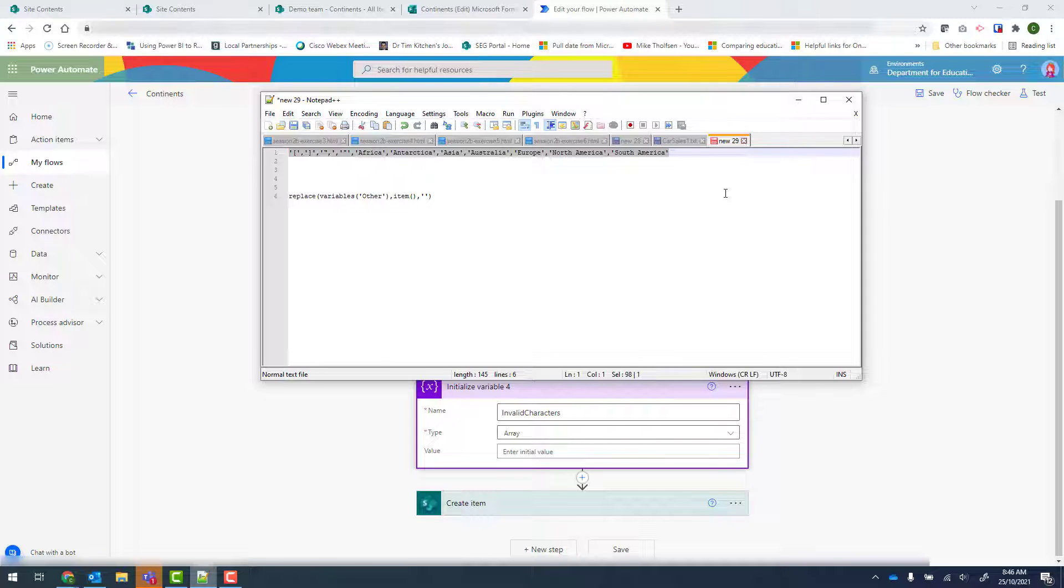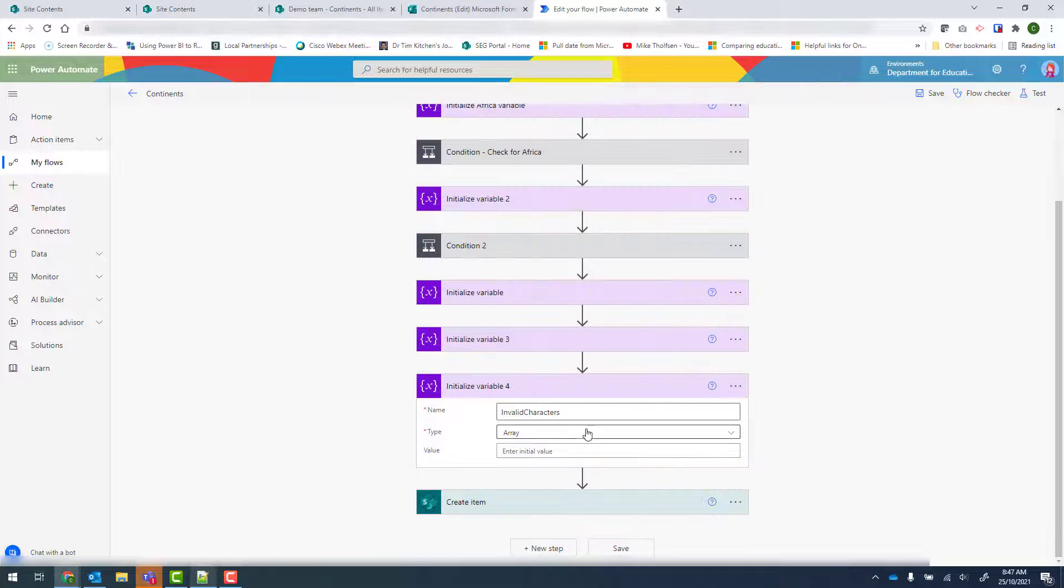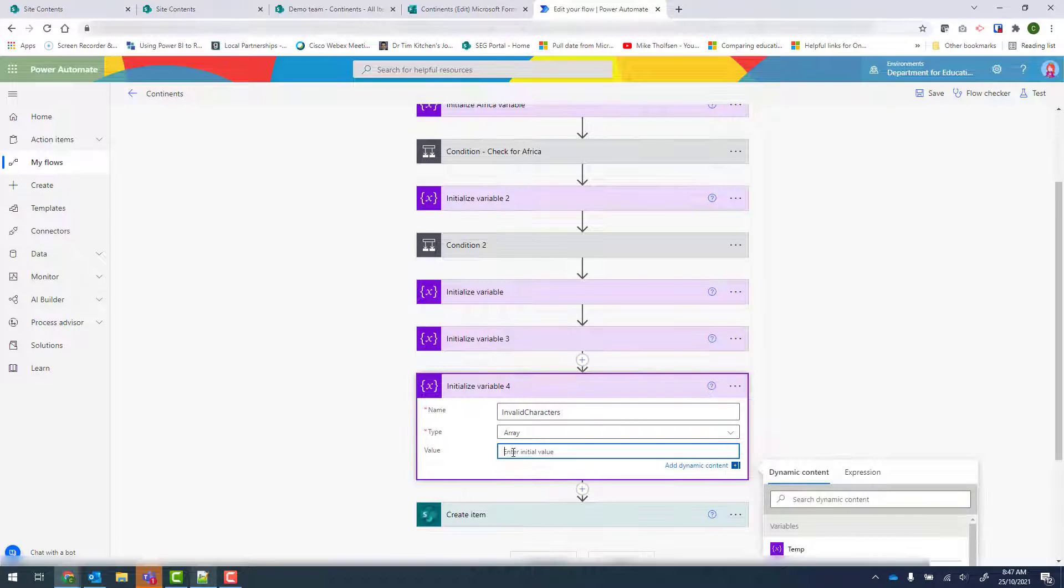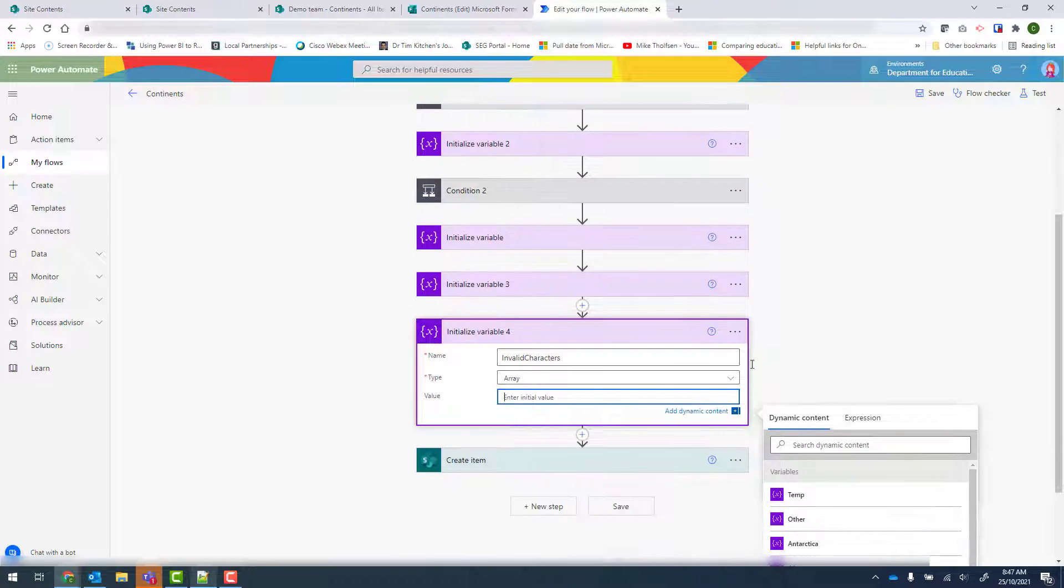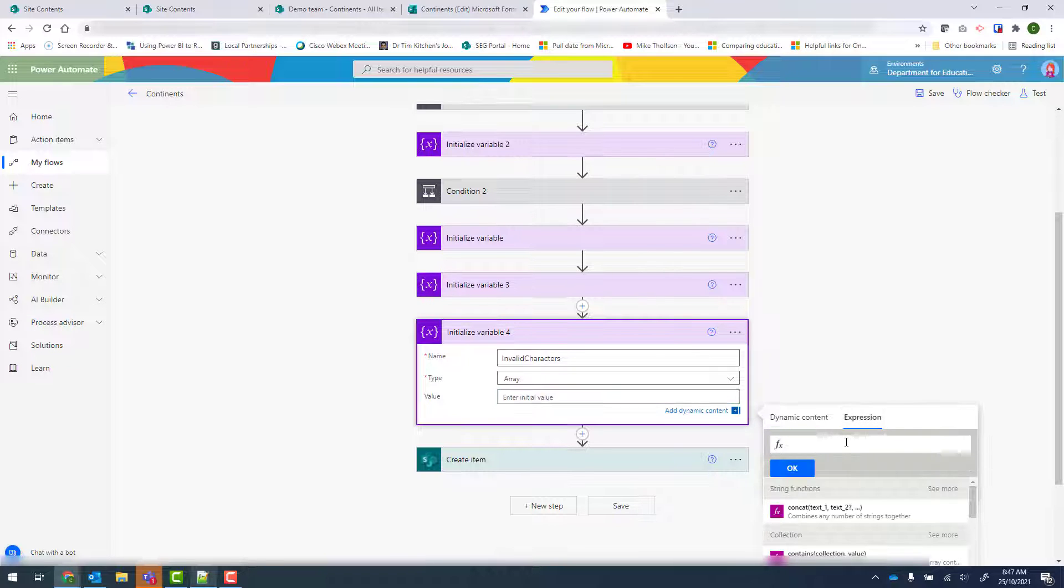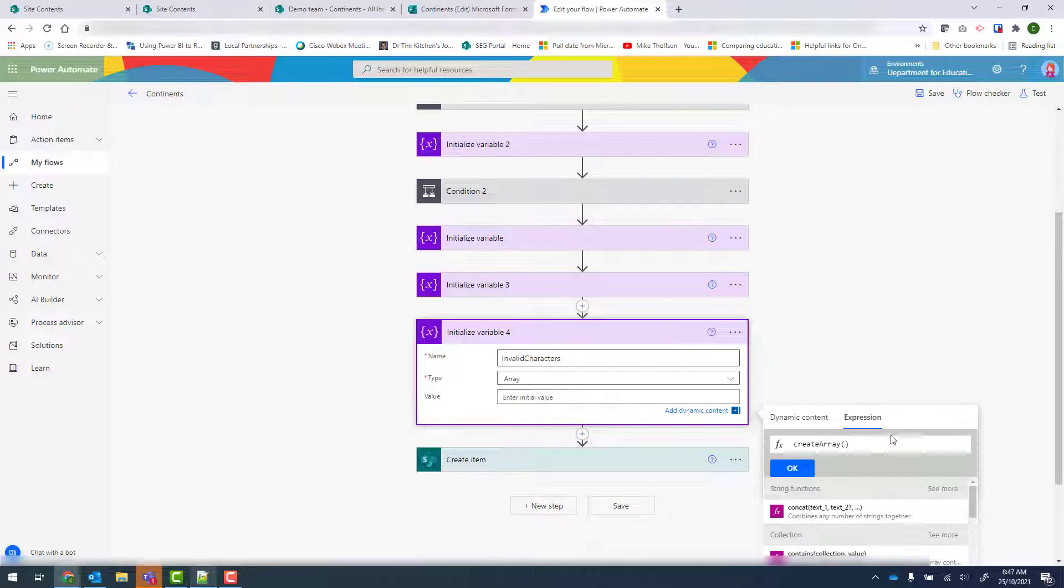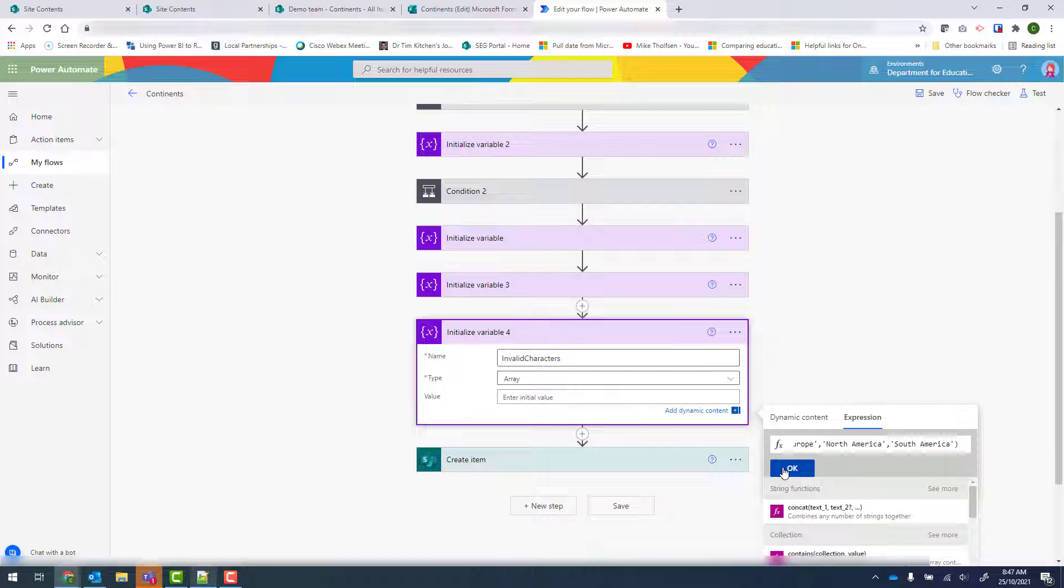So I'm going to copy and paste. And then back into Power Automate under value, I'll put my cursor in there. And then click on Expression. And I need to look for Create Array. So I've started to type in Create Array. Just double click or single click that. And then put in my open and close brackets. And within that I'm going to paste in my characters. And then click on OK.